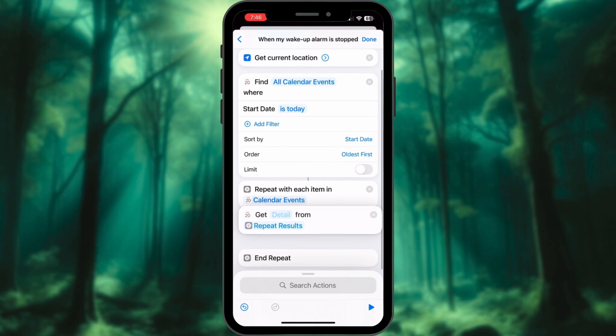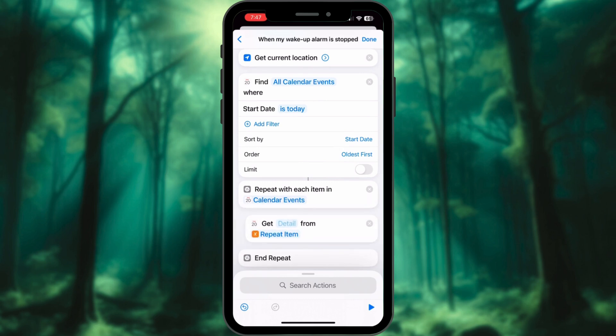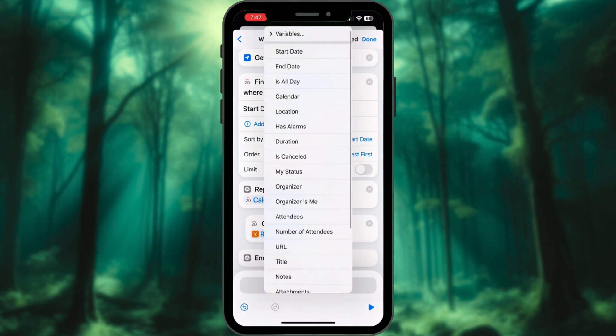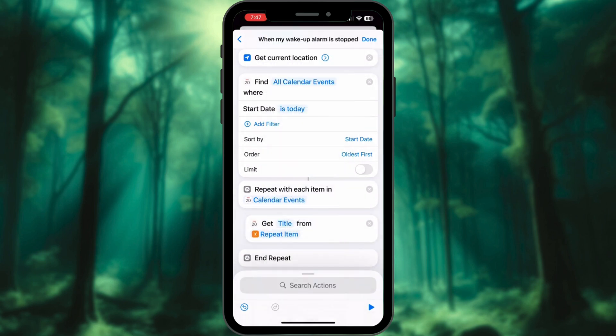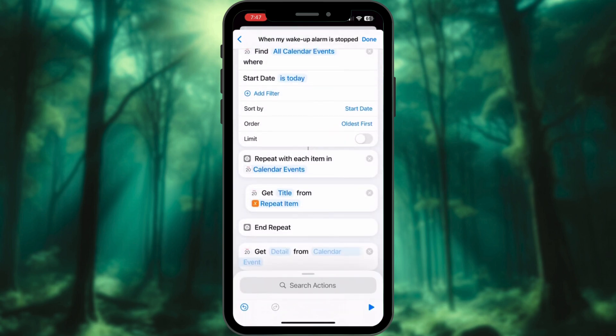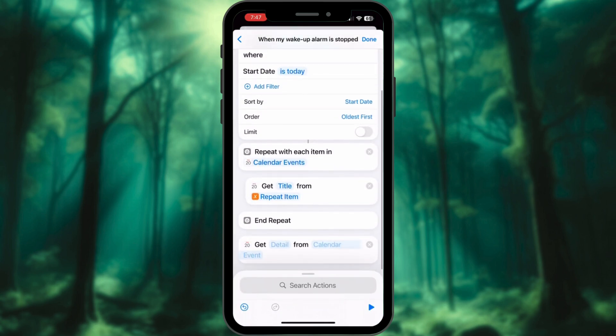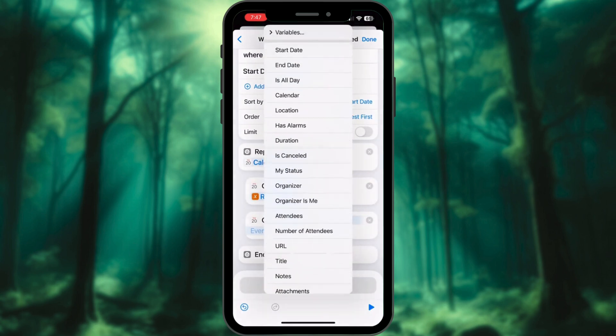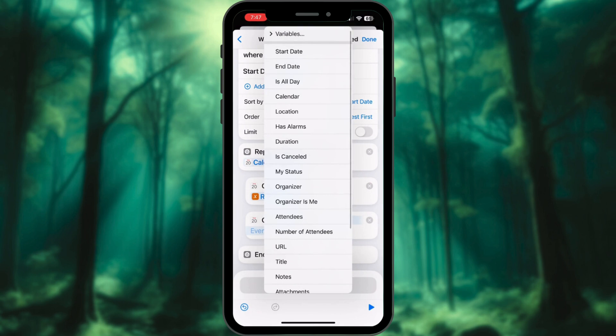Place it inside the loop. In Details, select Title. Search for the same action and place it inside the loop again. In Details, select Start Date.